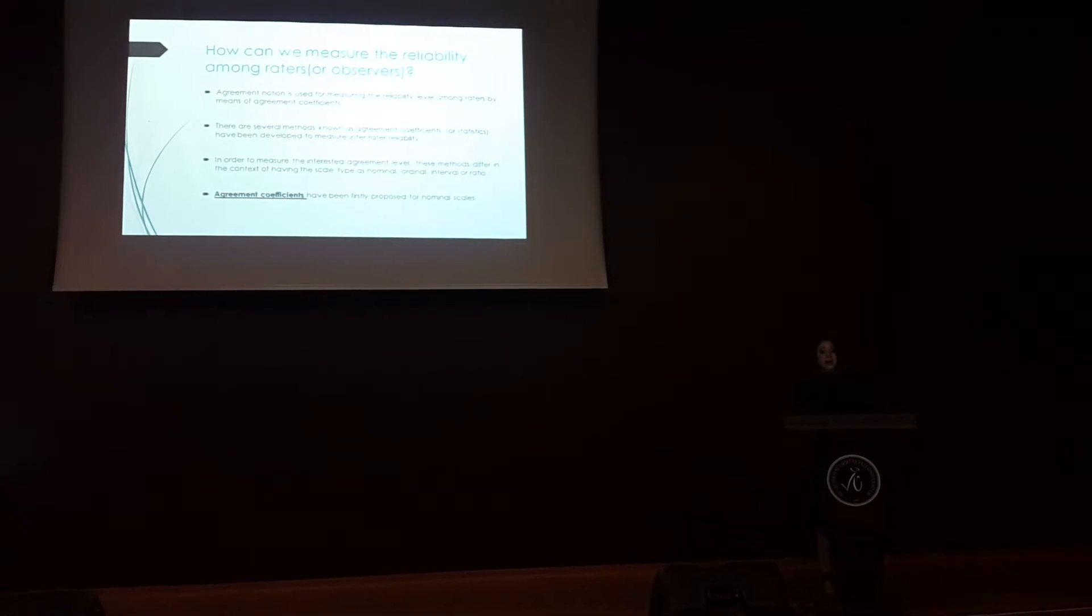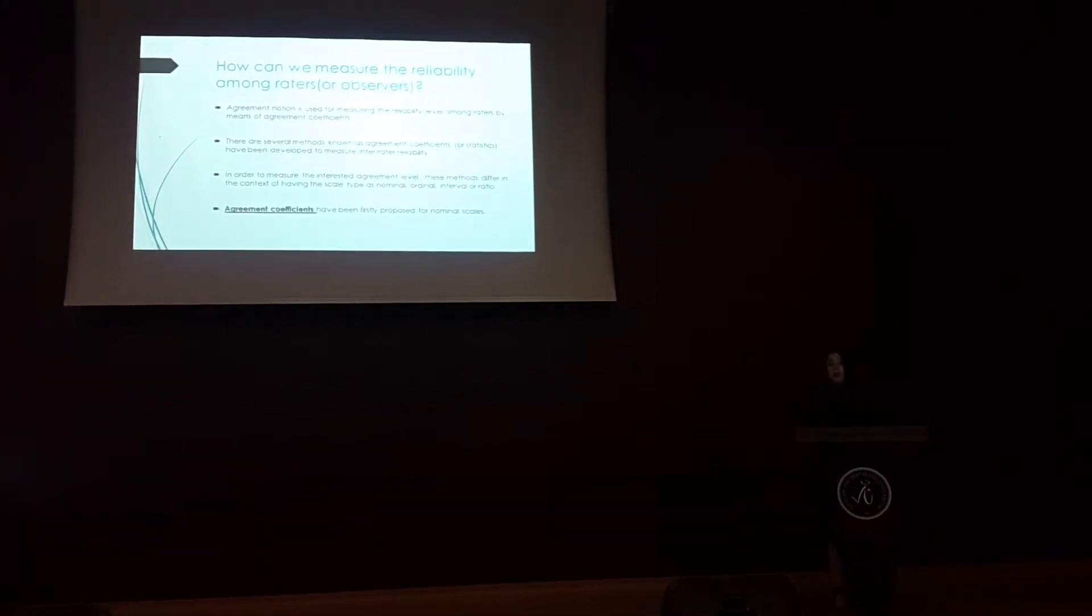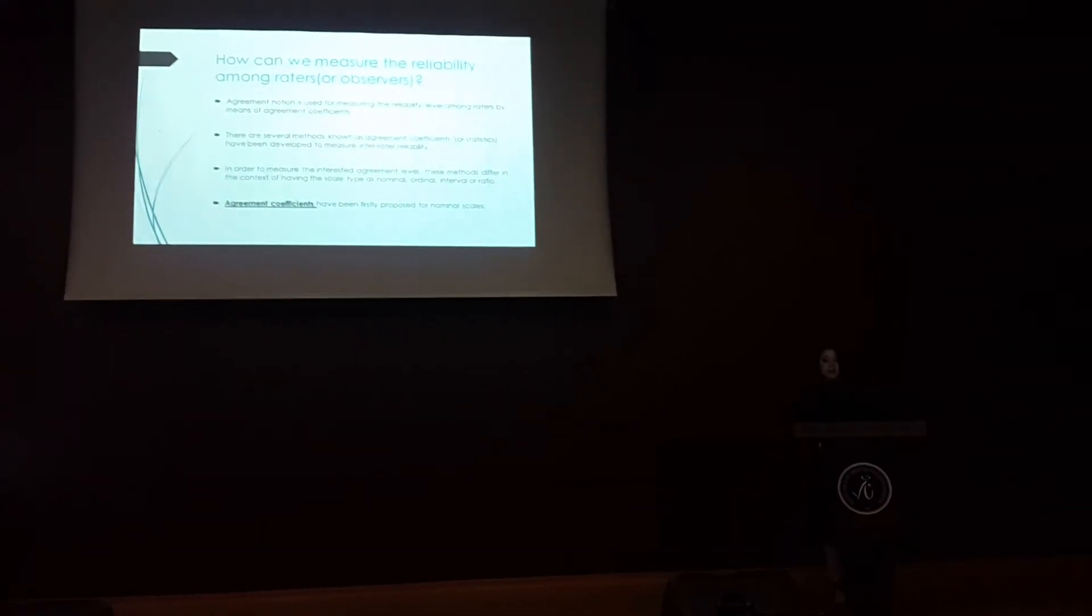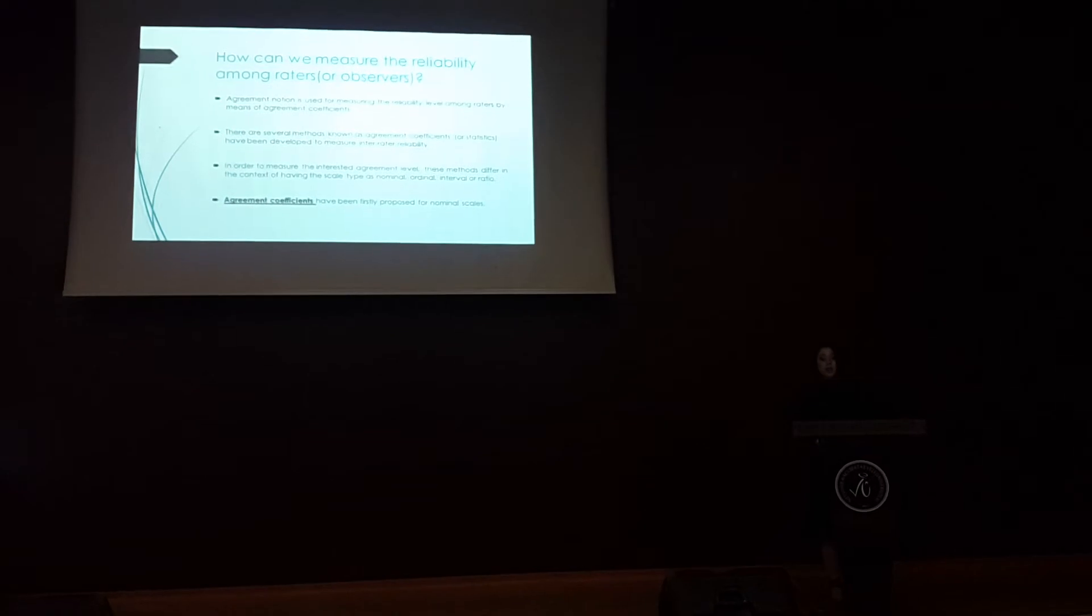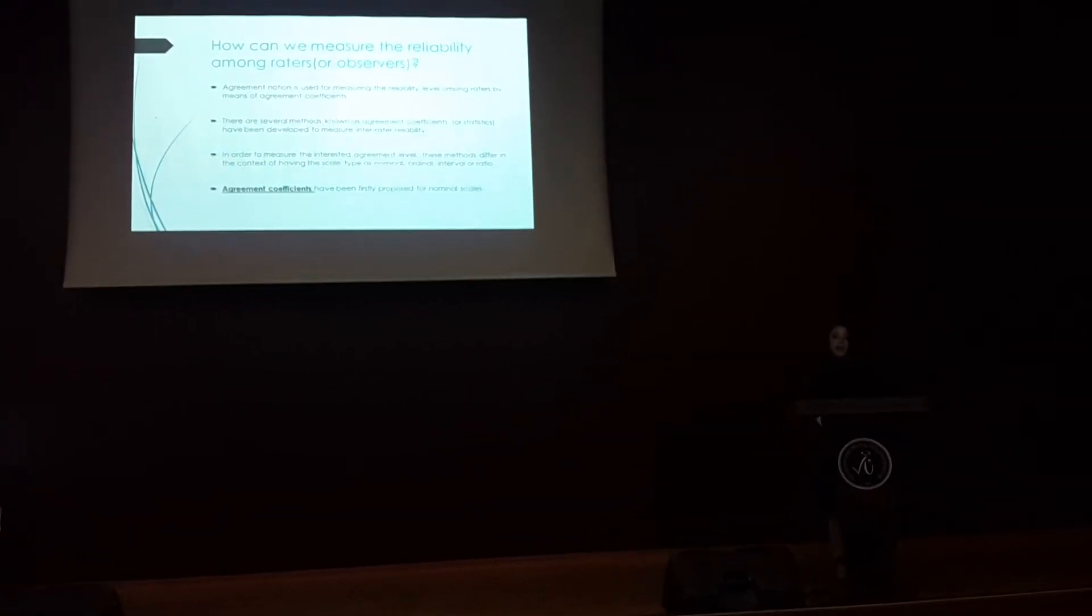There are several methods known as agreement coefficients or statistics, having the logic to measure the inter-rater reliability.